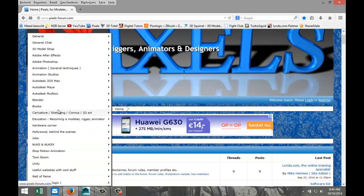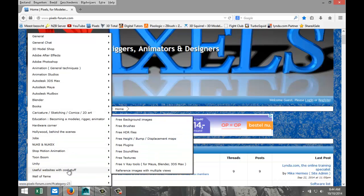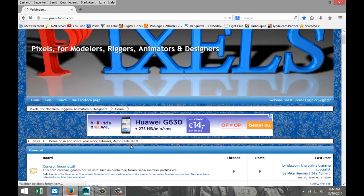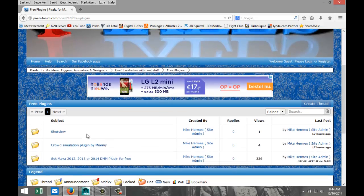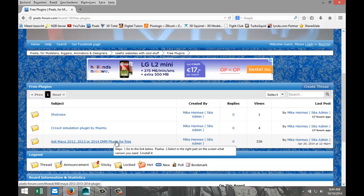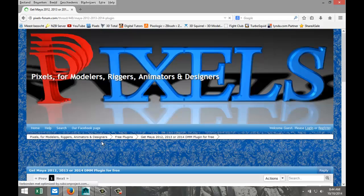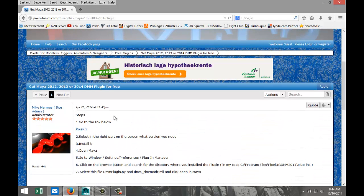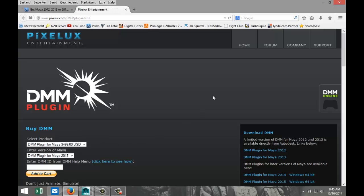Go into this menu here, down to useful websites with cool stuff, go to free plugins, and select the DMM plugin. As you can see, quite a few people have been here. Here is the description of what to do — we're gonna click on the PixelX hyperlink and it will bring us to the appropriate site.